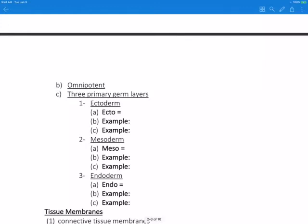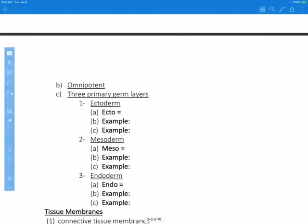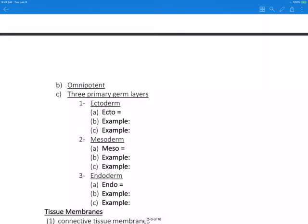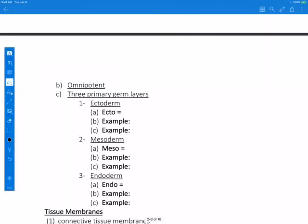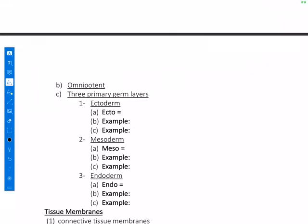Each germ layer is named by its relative position. Ecto means outer. An example: nervous tissue derives mainly from ectoderm, and epithelial tissue also derives from ectoderm. Meso means middle, and an example of mesoderm would be muscle tissue — muscle tissue derives from mesoderm. So it starts off as mesoderm and then eventually develops into muscle tissue.